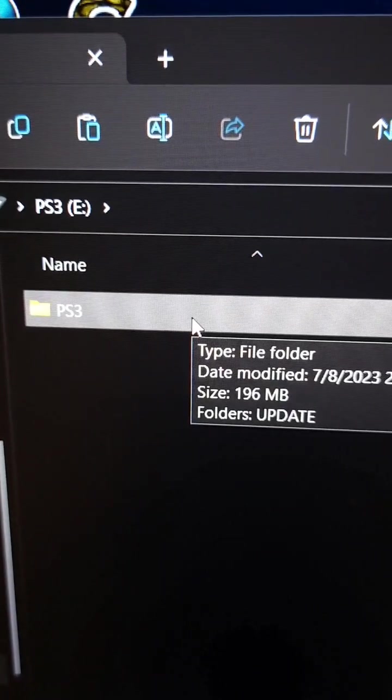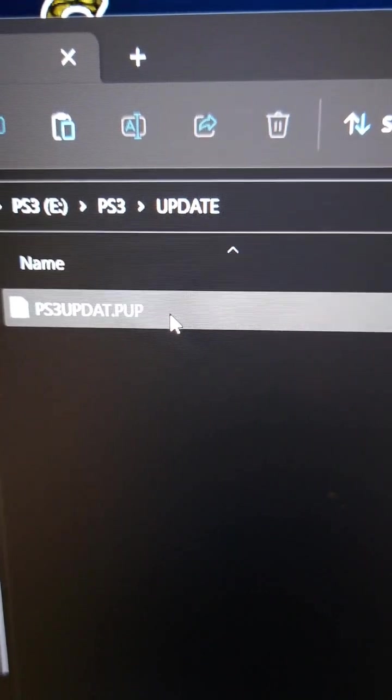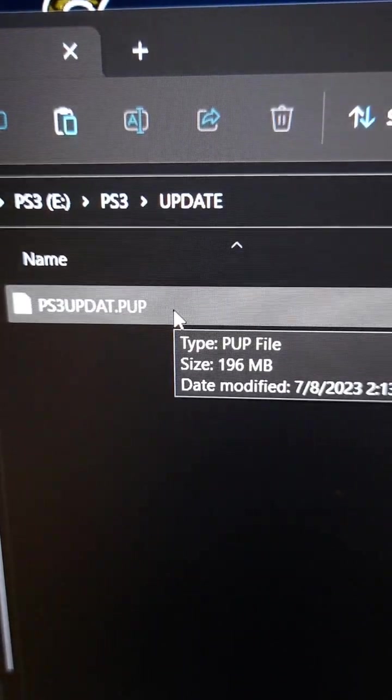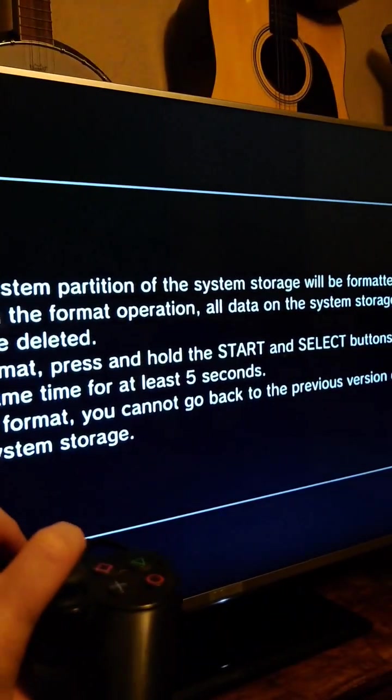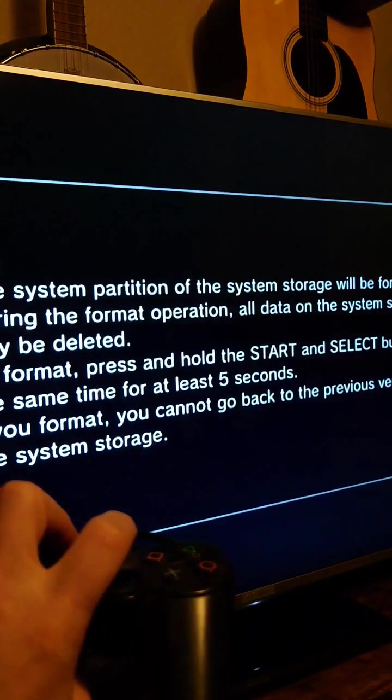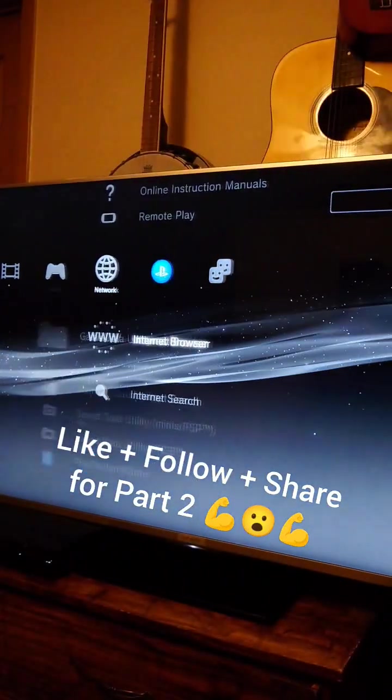Inside the flash drive, we're going to create a PS3 folder, an update folder, and we're going to move the firmware file we downloaded into them. We'll put the flash drive in the PS3 and press start and select on the controller, and when this warning pops up, we're going to hold the start and select buttons for five seconds. Then you go through the first-time console setup, and then the PS3 is up and running.